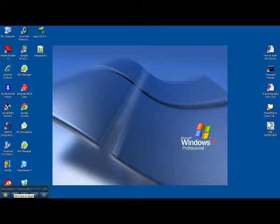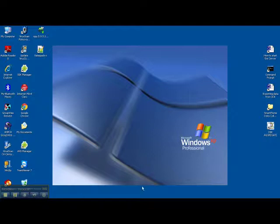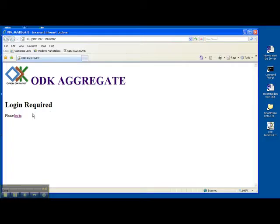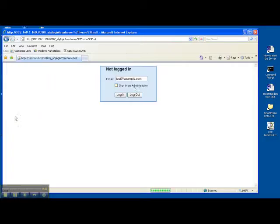Now we're going to show you how to export data from the ODK aggregate. Earlier in the previous video we showed you how to start the server and start the ODK aggregate, so you should already be logged in.